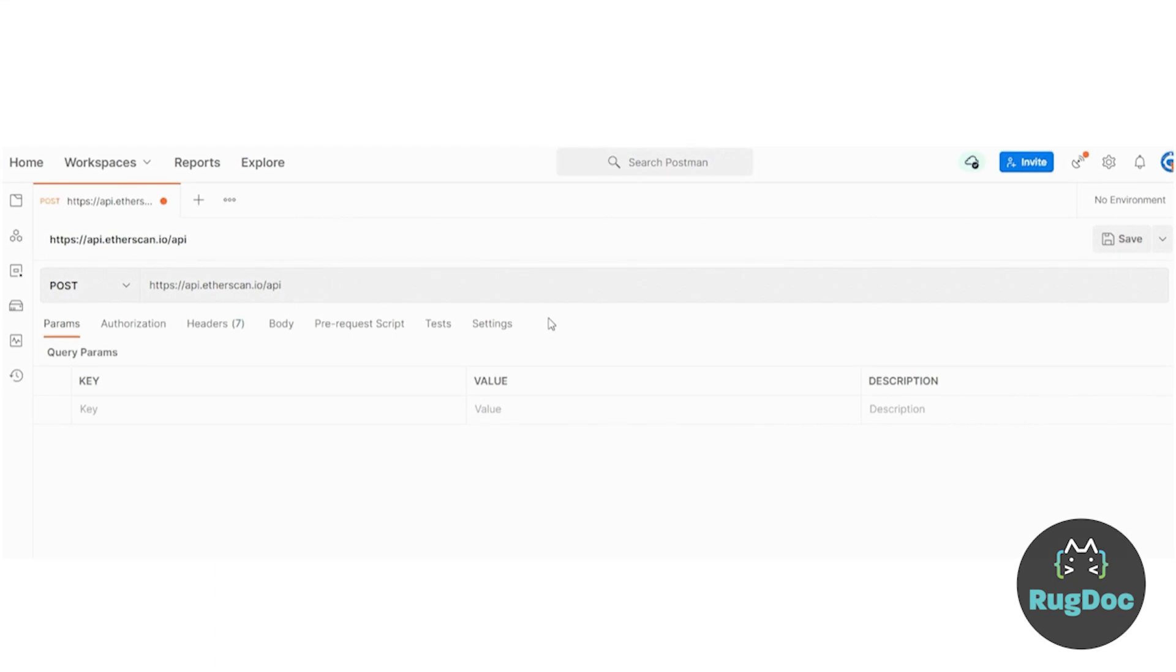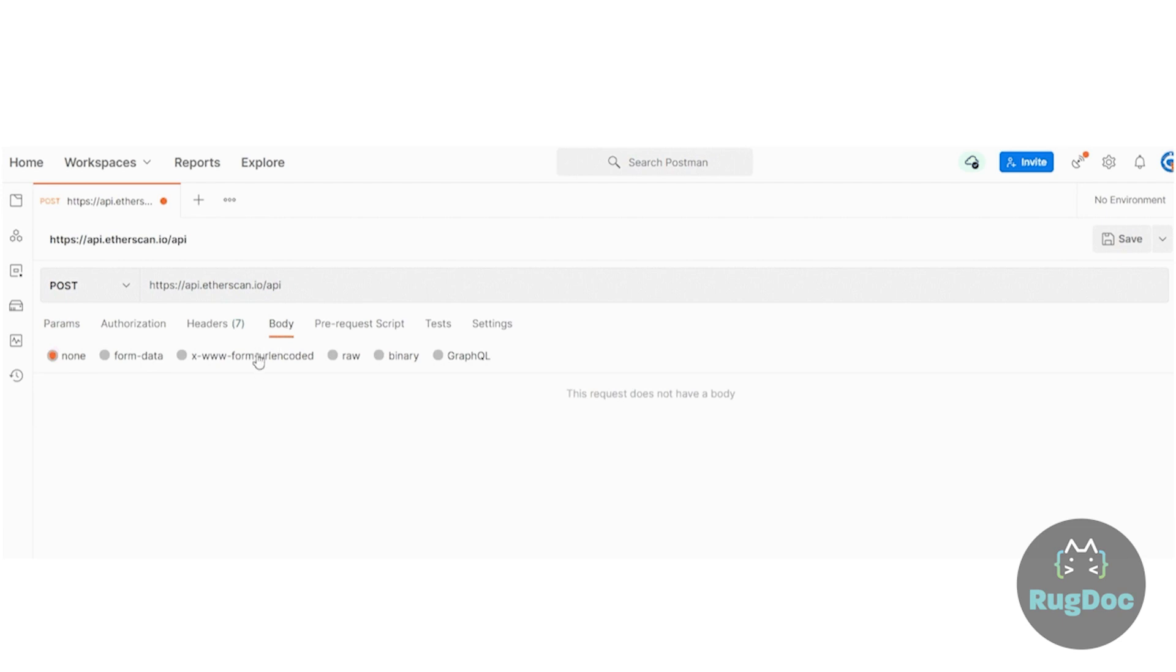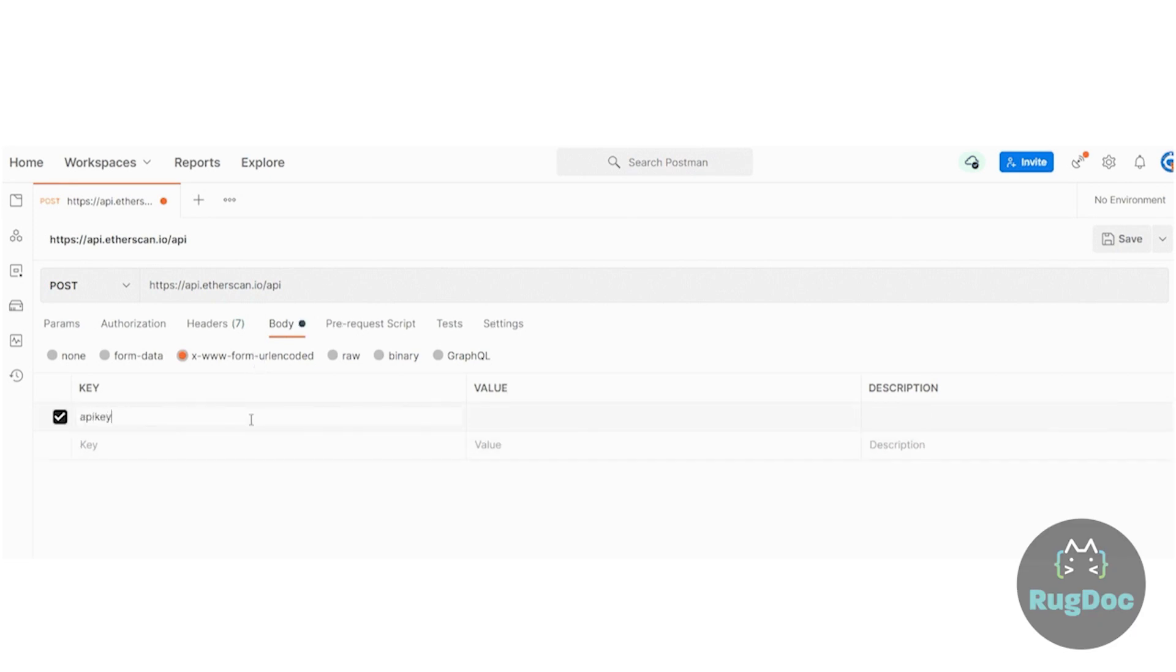All right, for step two, setting API keys and module. Under the request body, set the format to x-www-form-url encoded. Include your API key under the API key field.